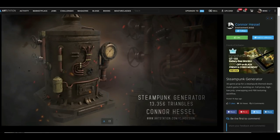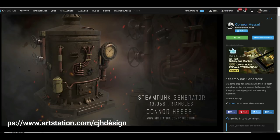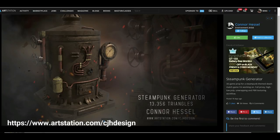Alright everybody, we're on ArtStation as you can see, and we're looking at the ArtStation portfolio page of Connor Hessel. Connor sent in this piece right here, this steampunk generator made by him to be used in a steampunk themed deathmatch game, and he asked me to review it, so that's what we're going to do.